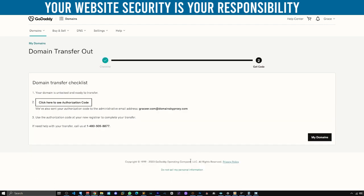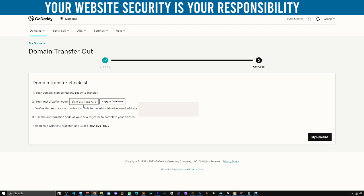Next you'll have this screen. Your domain is unlocked and ready to transfer. Click here to see the authorization code. We have sent your authorization code to the admin email. Click here — you can see the authorization code. I'm going to copy that.